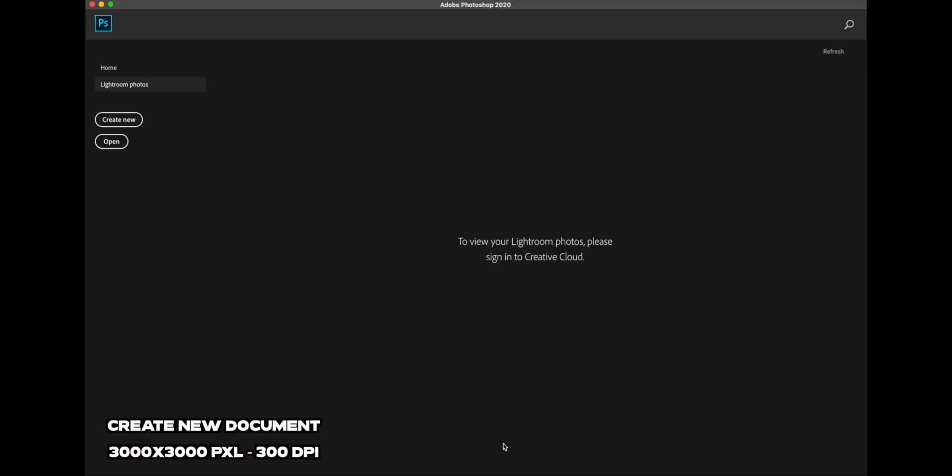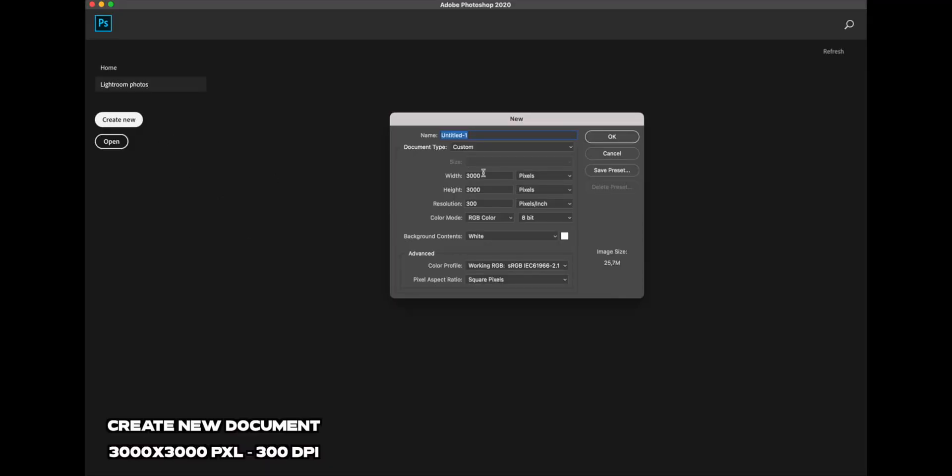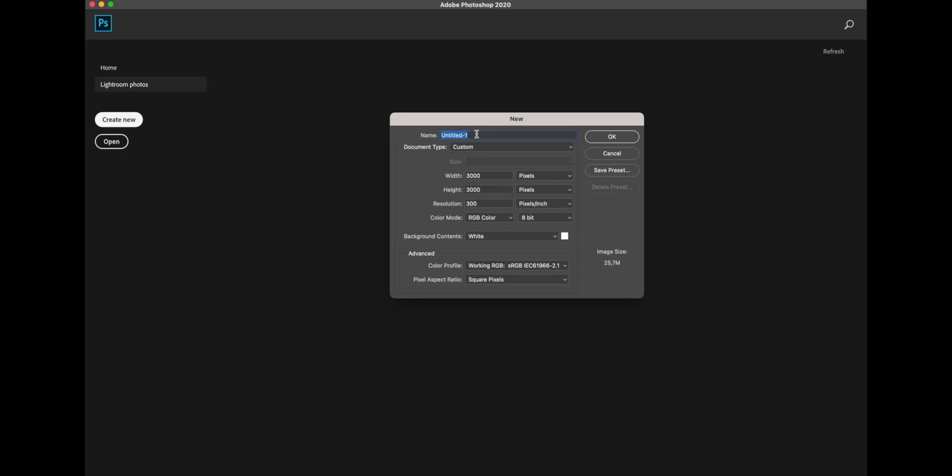All right, first of all I'm gonna create a new document and start with 3000 by 3000 pixels with resolution 300 and give a random name to it.